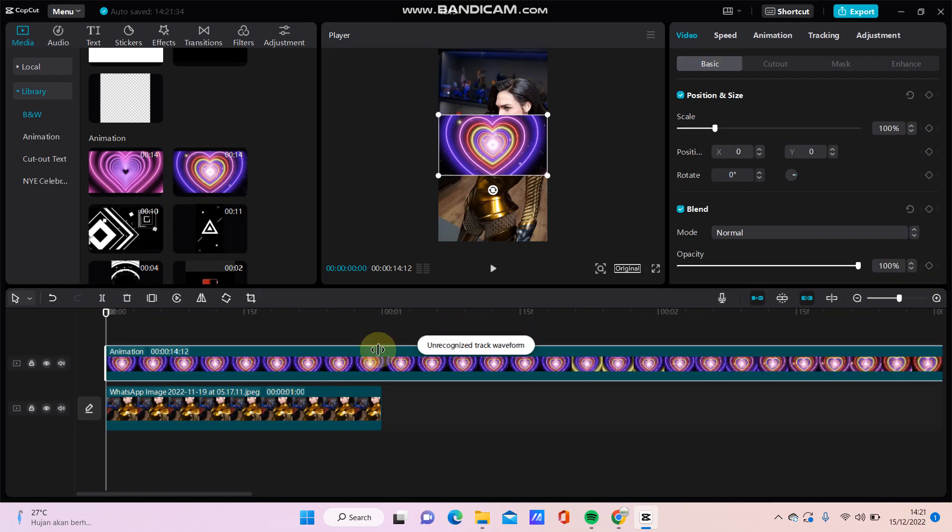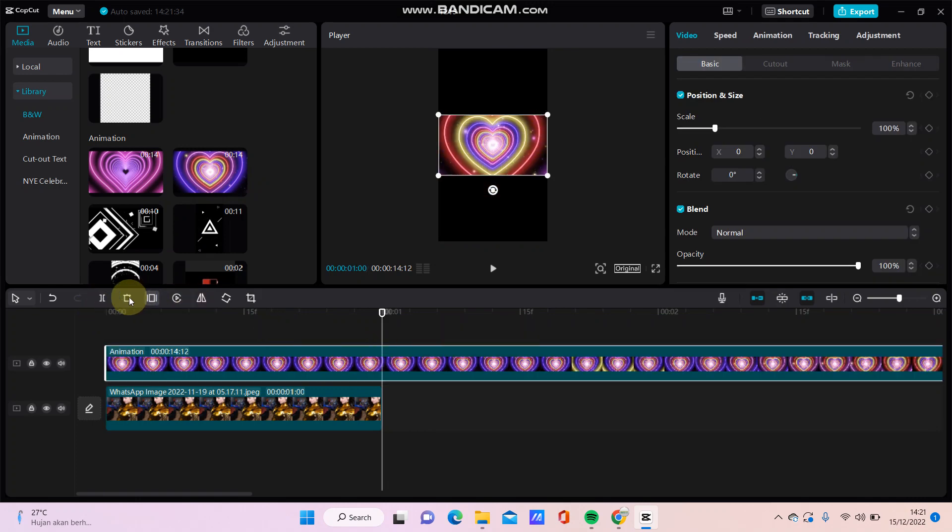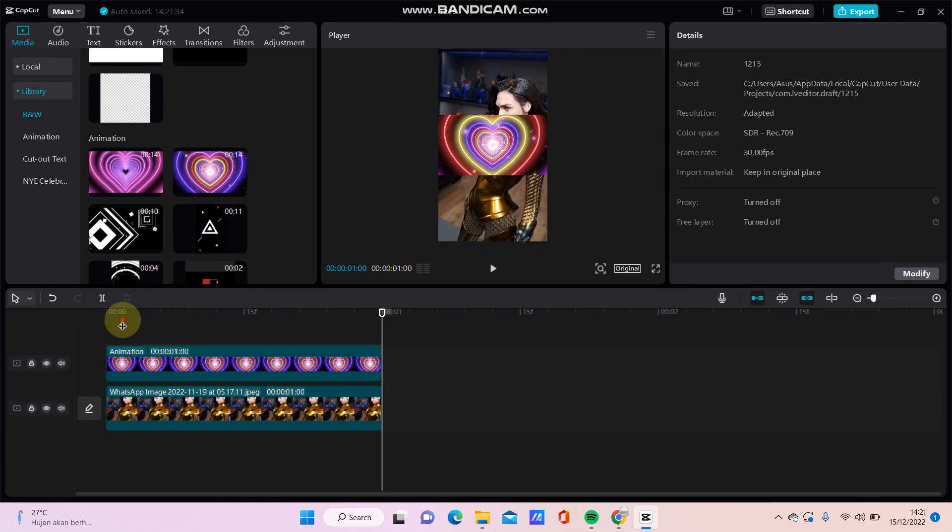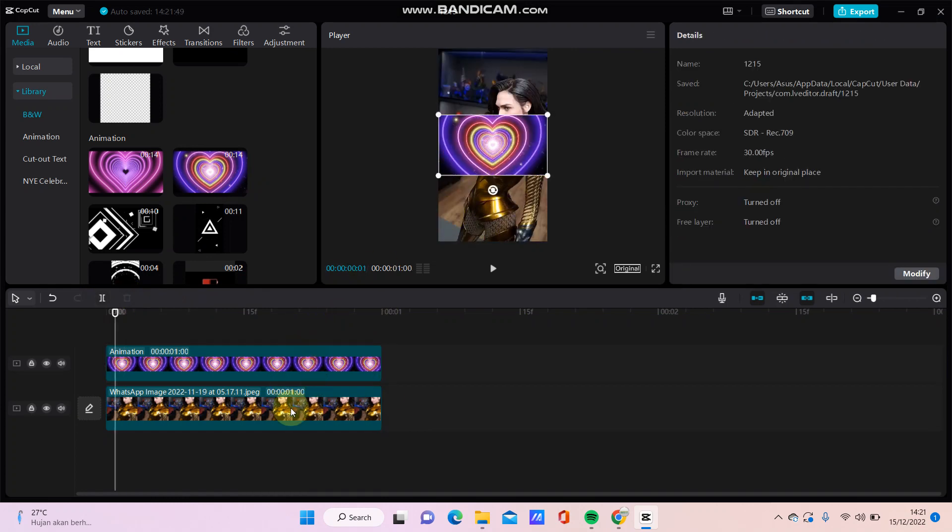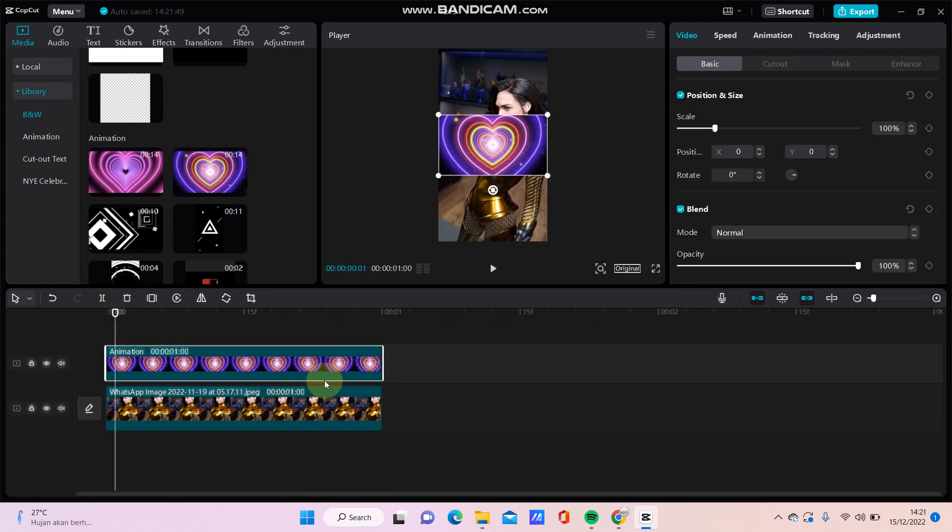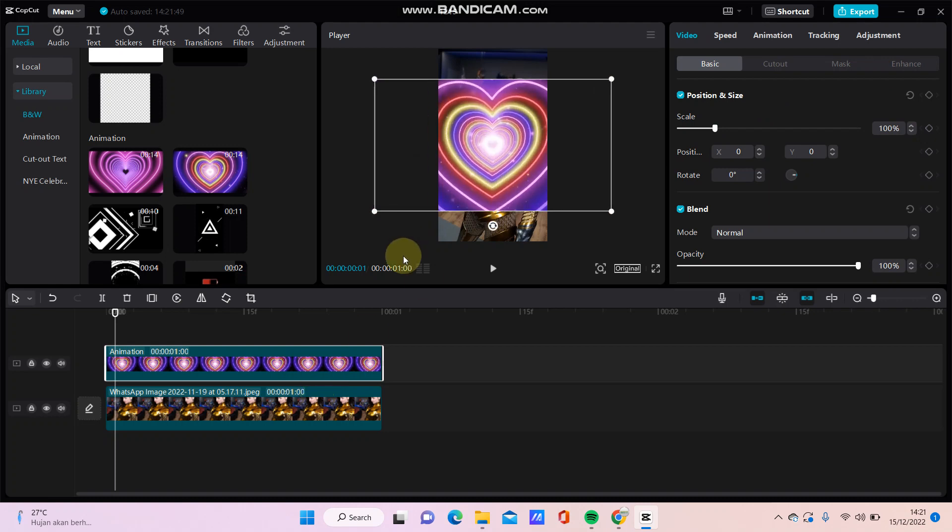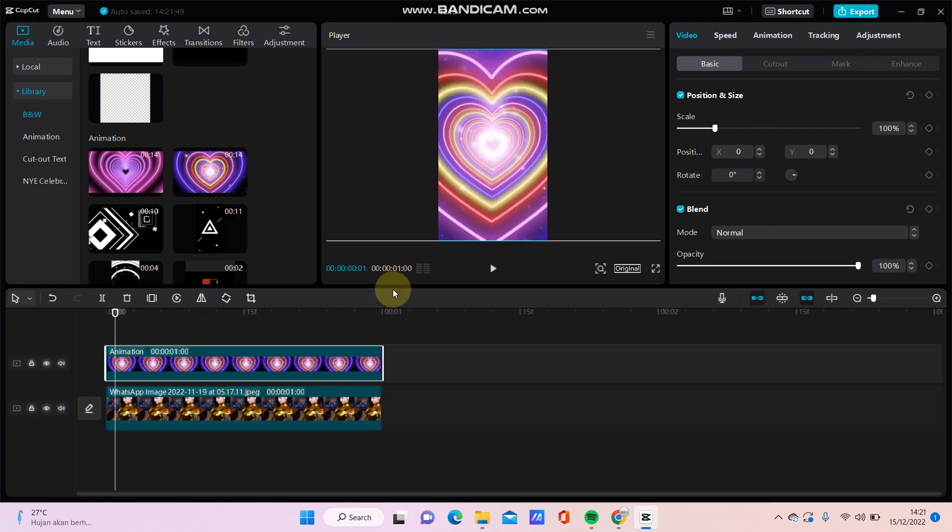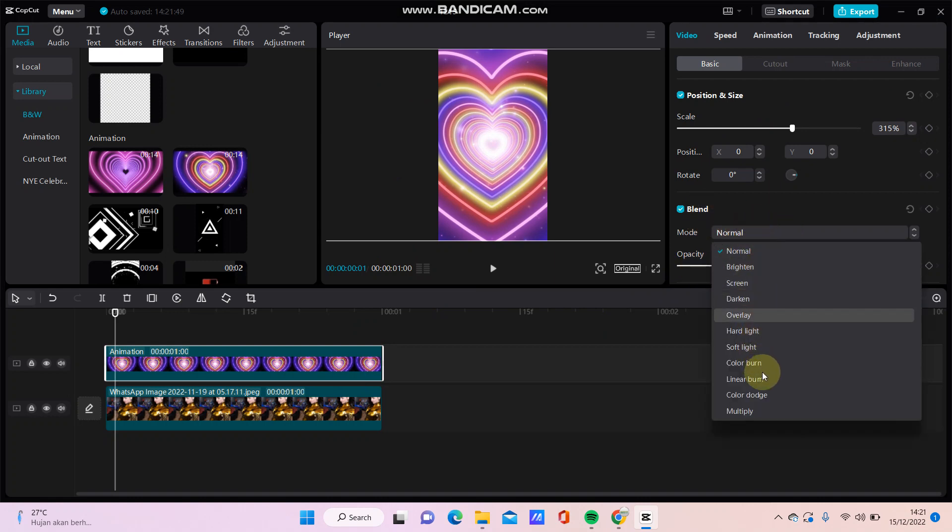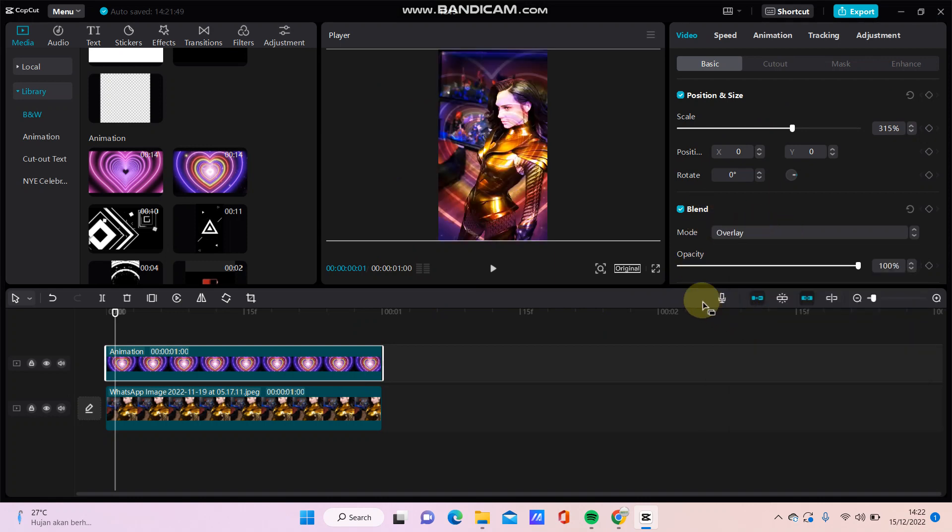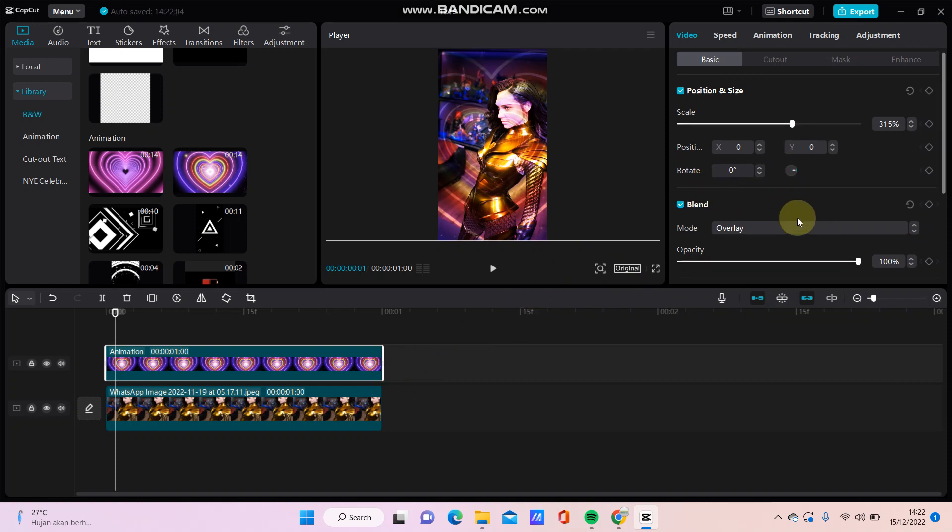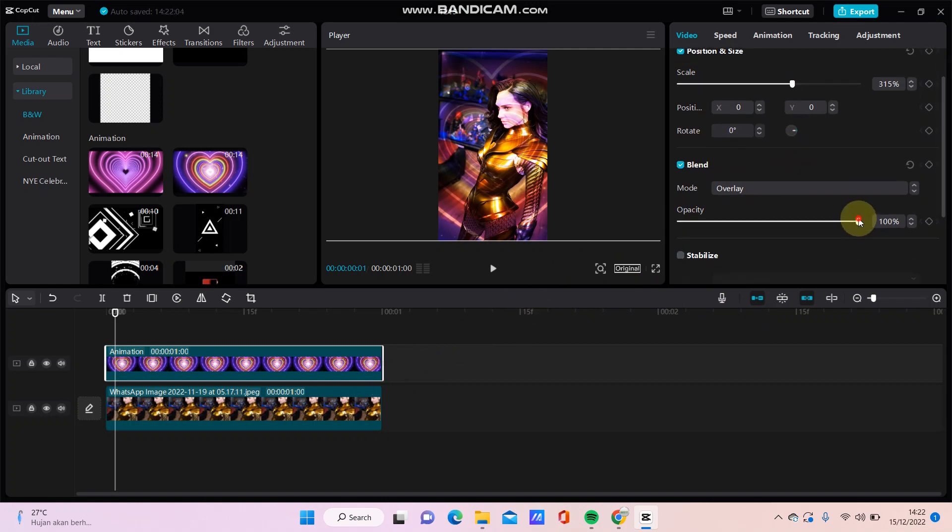And then split before. So just put it on top of the video and adjust the widget. Just going to blend and select this overlay, and adjust the opacity like so.